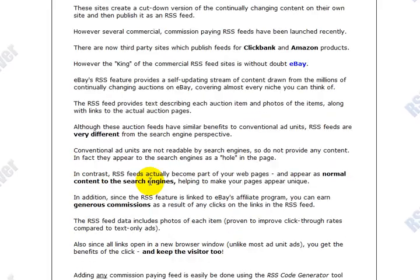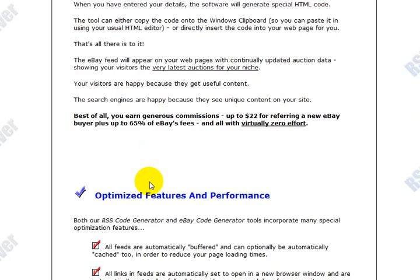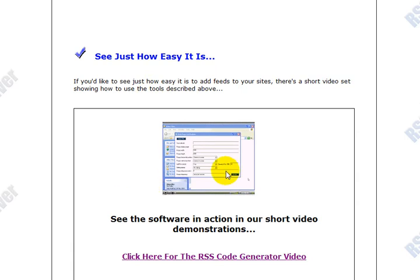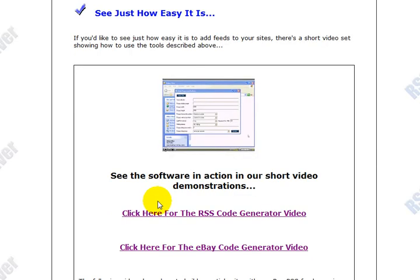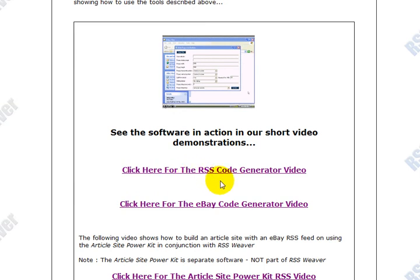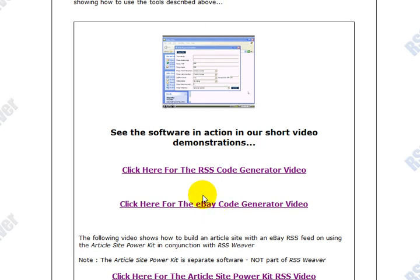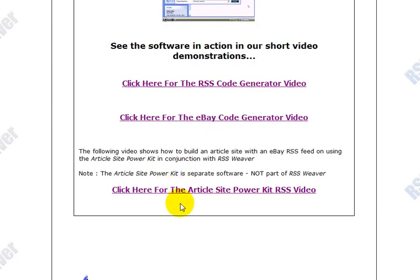Let me scroll down here and show you. We have a bunch of demonstration videos here for you. It really shows you how easy it is to generate your RSS code and how easy it is to generate the eBay code. If you're not an eBay affiliate yet, you should be, because from my personal results, you can make more money promoting eBay products through your affiliate ID than quite a few other programs.